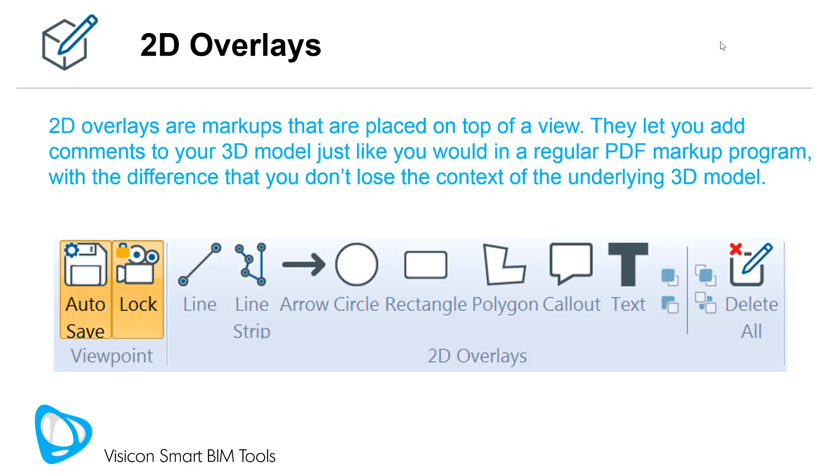2D overlays are markups that are placed on top of a view. They let you add comments to your 3D model just like you would in a regular PDF markup program, with the difference that you don't lose the context of the underlying 3D model.